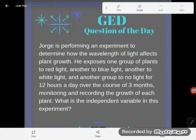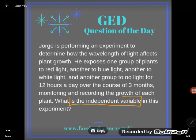Hey GED students, it's GED Question of the Day and we're still looking at Jorge and his scientific experiment. Jorge is performing an experiment to determine how the wavelength of light affects plant growth. He exposes one group of plants to red light, another to blue light, another to white light, and another group to no light for 12 hours a day over the course of three months, monitoring and recording the growth of each plant. What is the independent variable in this experiment?